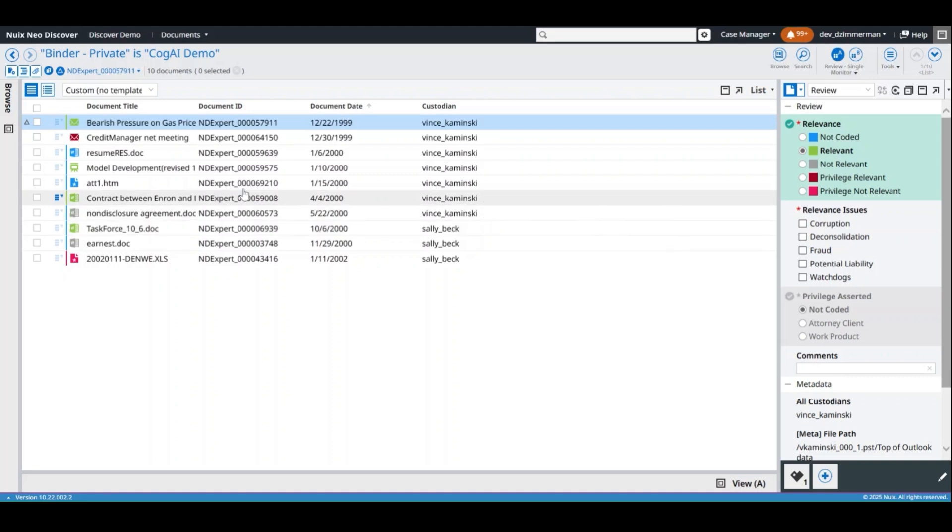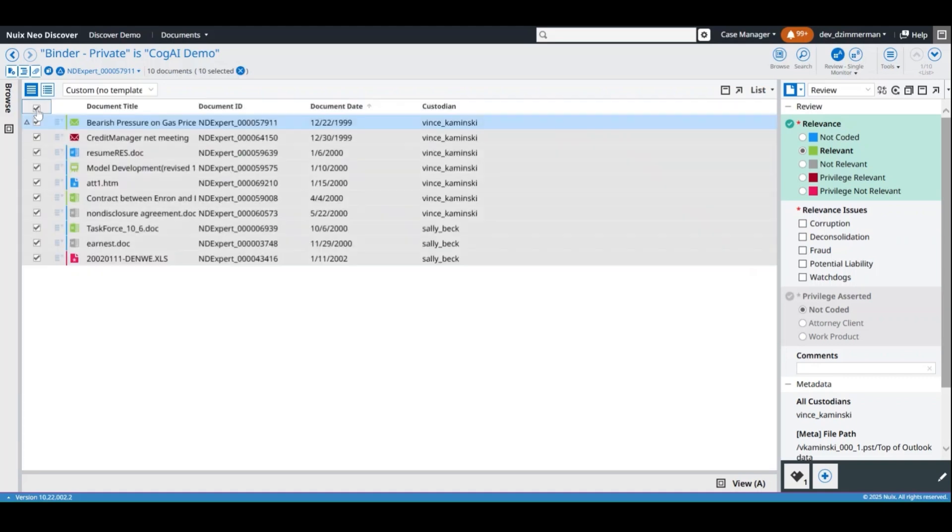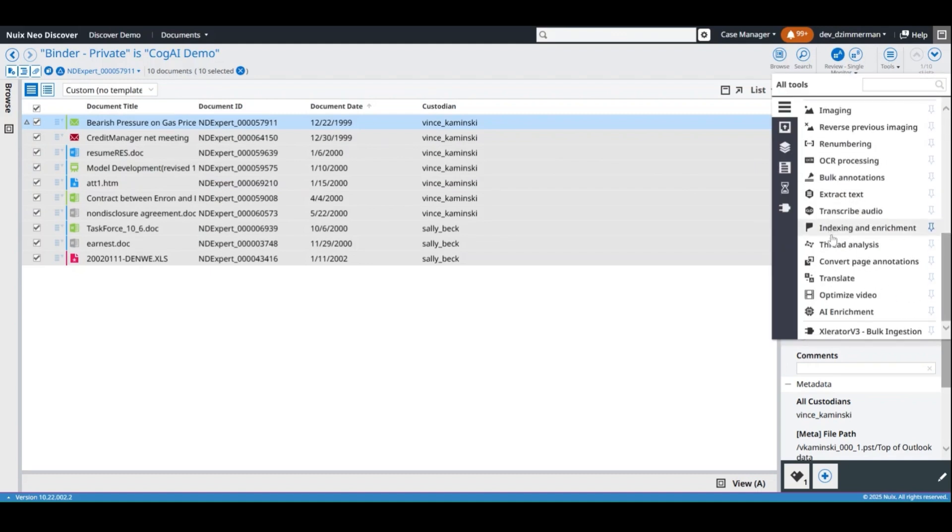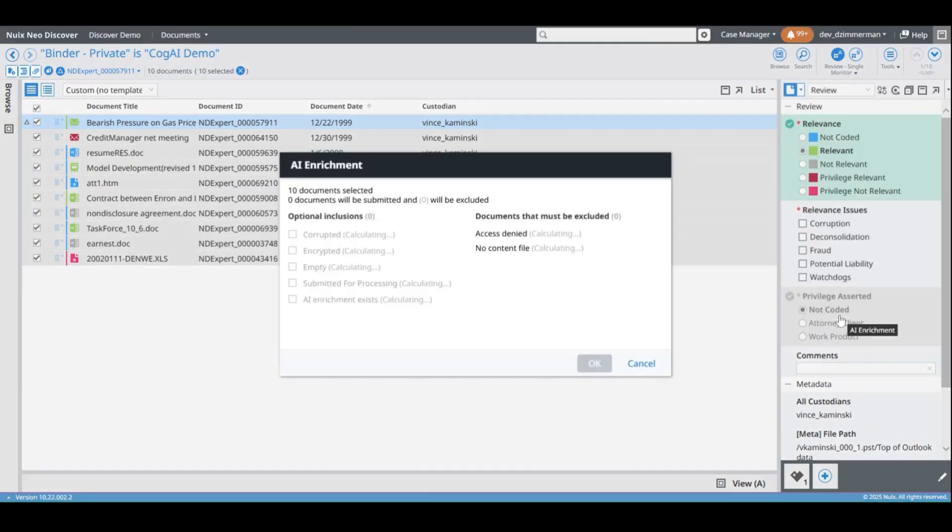Introducing Nuix Neo Discover with COG AI Enrichment. To enrich documents, select them in the list and run AI Enrichment from the Tools menu.